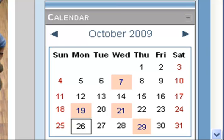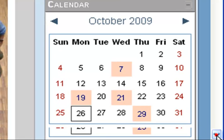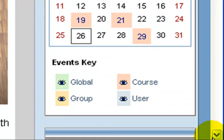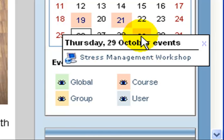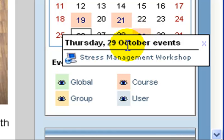You may notice that different days are highlighted in pink where there are course events occurring. Each one of those dates you can mouse over and get information, or click on to get more detailed information. So on the 29th, as I move my mouse over it, a pop-up window appears saying that on Thursday the 29th there is a stress management workshop.